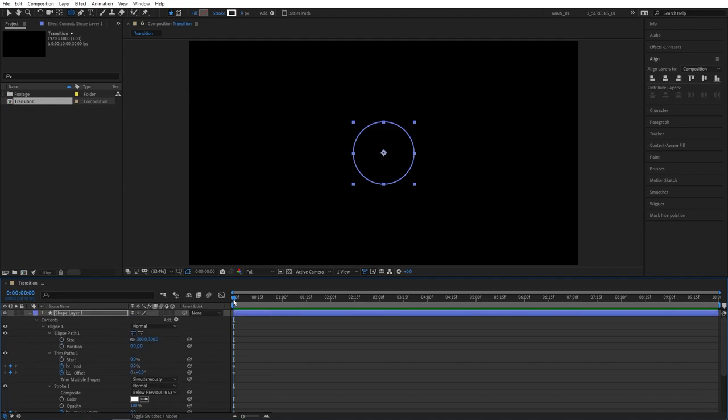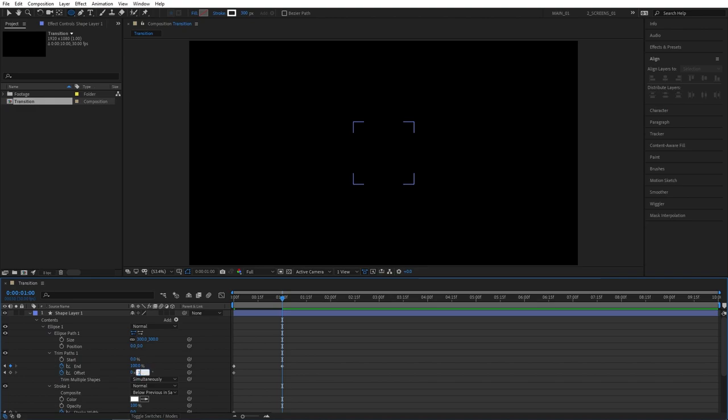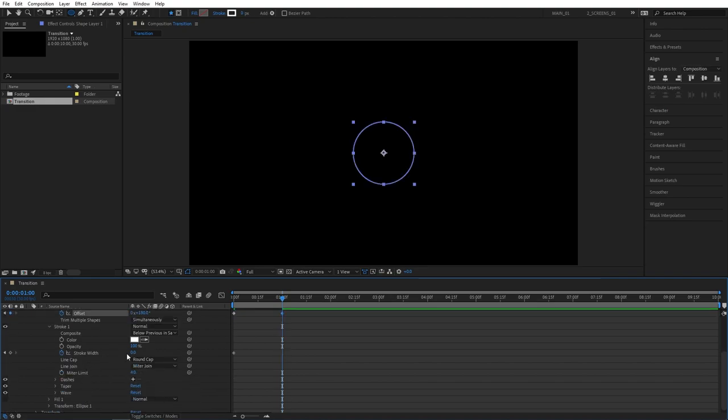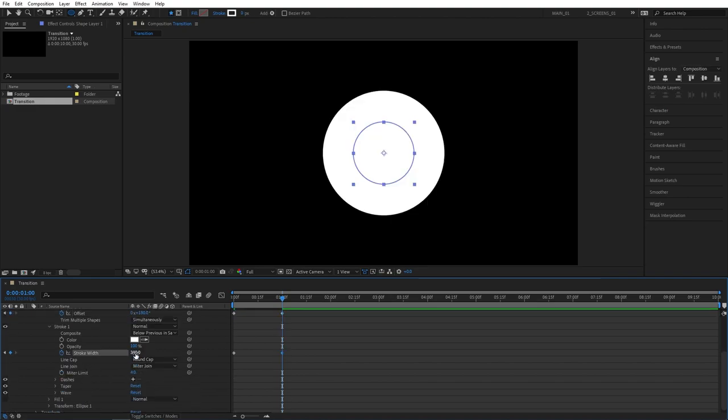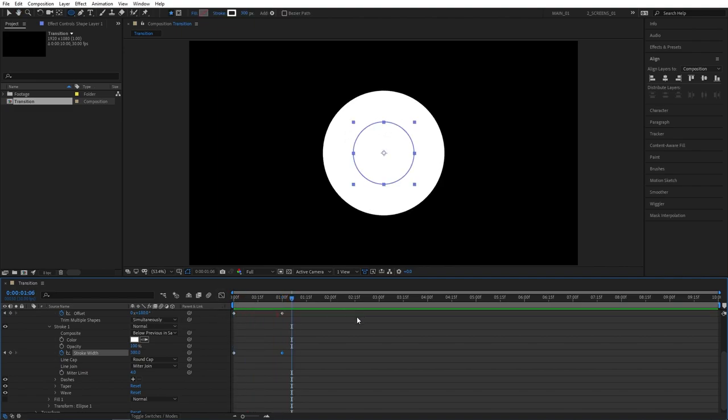After that move one second forward or however long you want your animation to be. Then change out the values. So first set end to 100% and offset angle should be 180 degrees. Also stroke width, set it back to 300. By doing all that our main animation is complete.